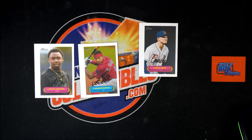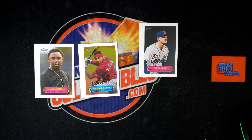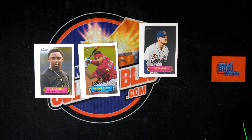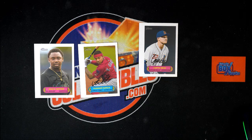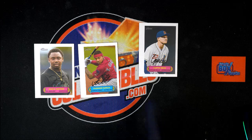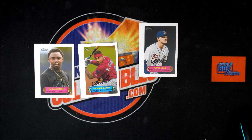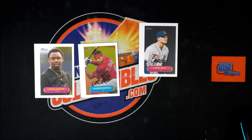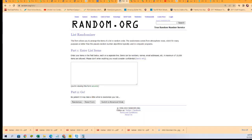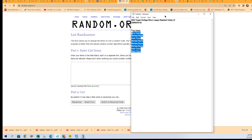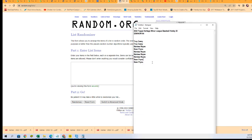This is our random for the box topper. It's three cards to the winner from our Heritage minor league baseball pack rips.